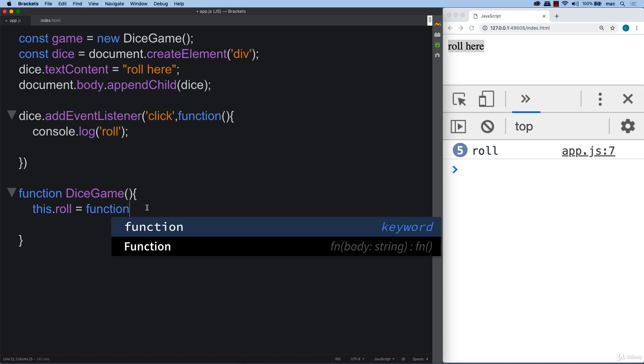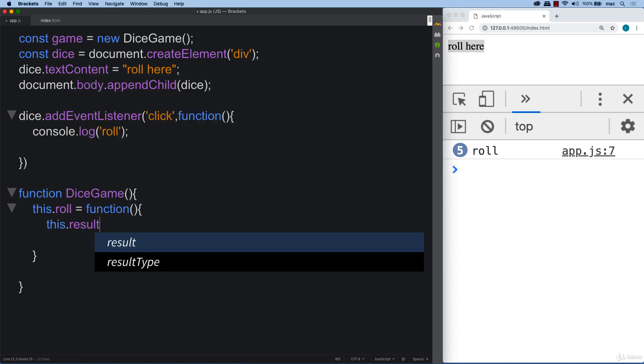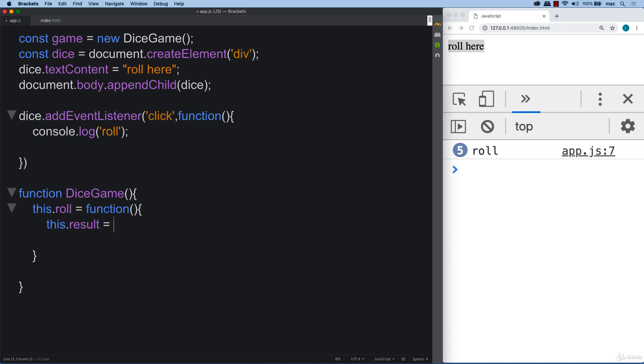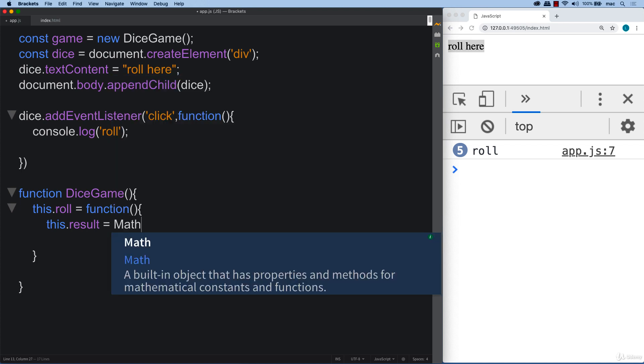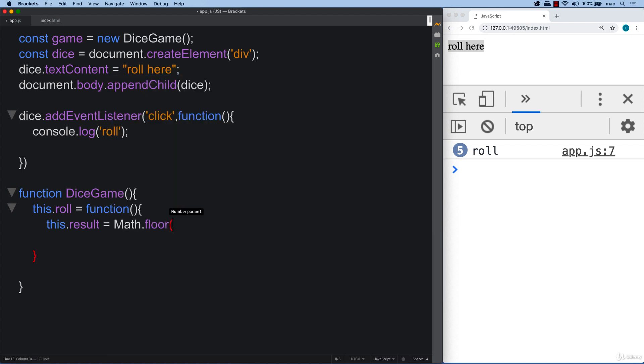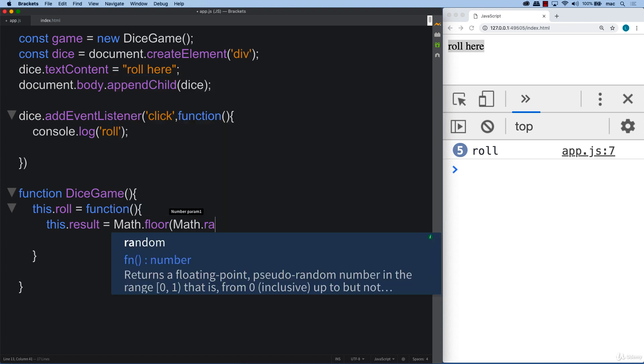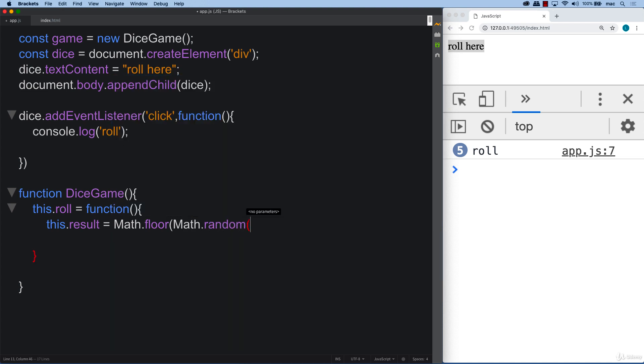So using the function, whenever the user rolls, what we want to do is return back a result. So I'm going to use this.result and using JavaScript Math.floor and then taking Math.random. And we're going to multiply the result by six.